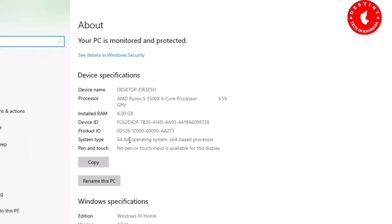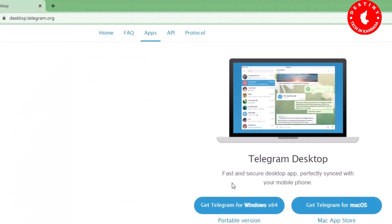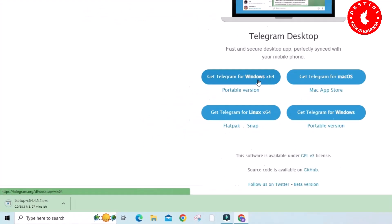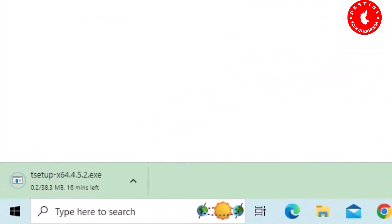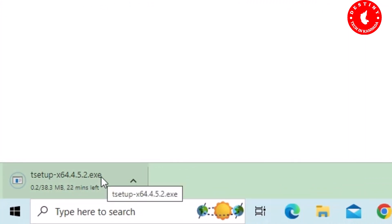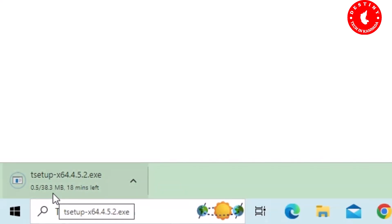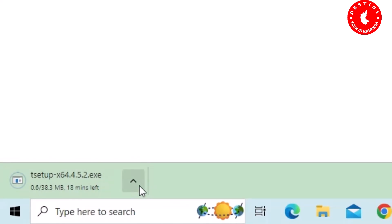So if you are using 32-bit, download the 32-bit option. I will use 64-bit, so I click 'Get Telegram for Windows 64'. Once I click, the Telegram app download for PC will begin. Depending on your network speed, it will download.